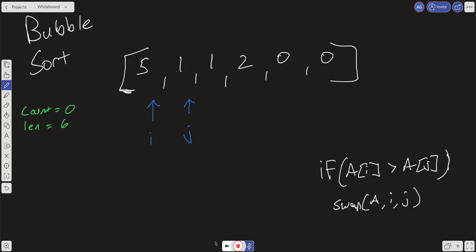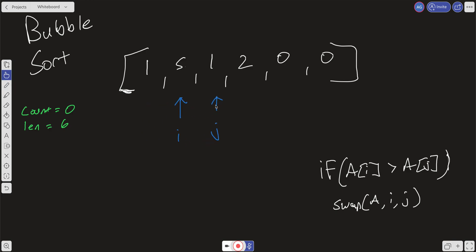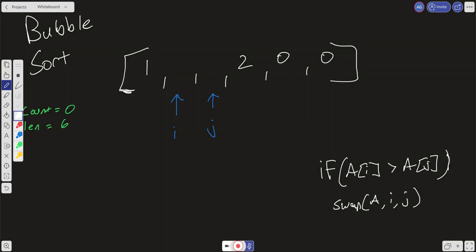Here I have the i-th pointer and the j-th pointer pointing to 5 and 1 respectively. We check: is array[i] greater than array[j]? In this case it is, so we swap 5 and 1 — 1 goes here and 5 goes here. Then we increment i and j, check again, and it is greater again, so we perform another swap between 5 and 1 — 1 goes here and 5 goes here, and i and j increment again.